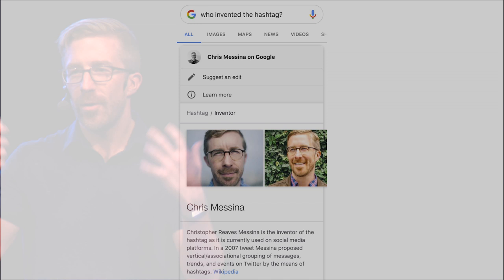Usually, once the confusion washes away from their face, their next question is, how did you invent the hashtag? I thought it was just always there, just part of the internet.